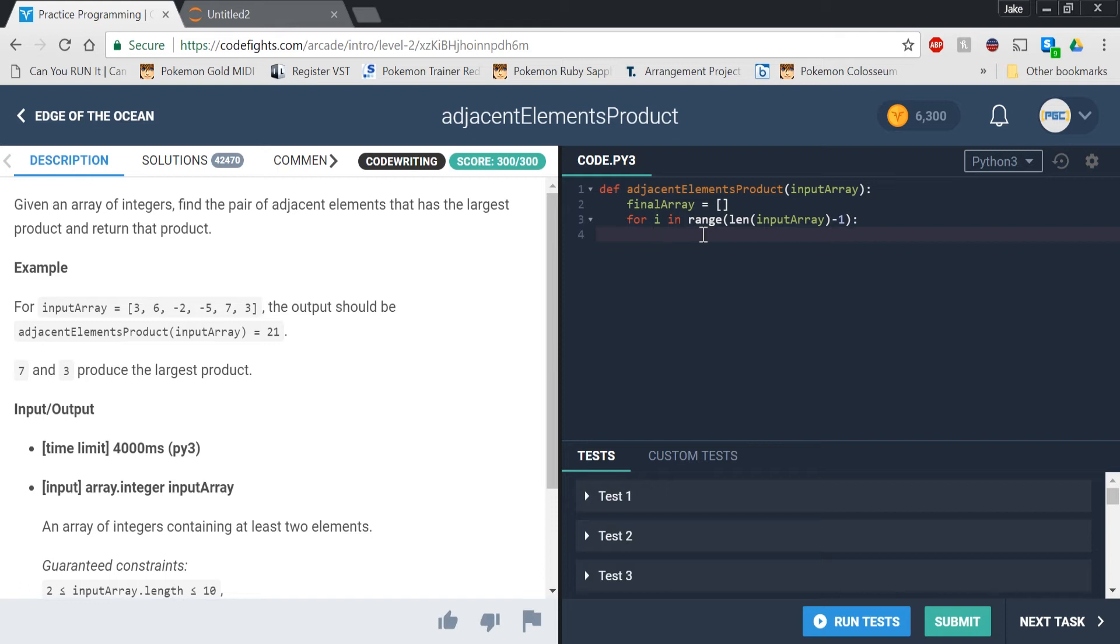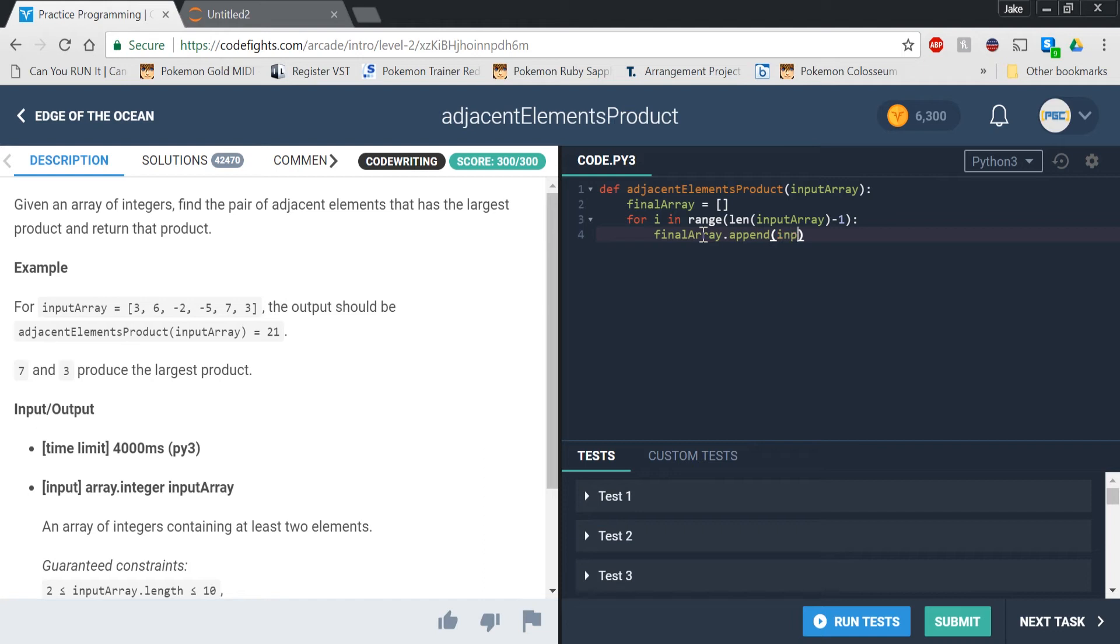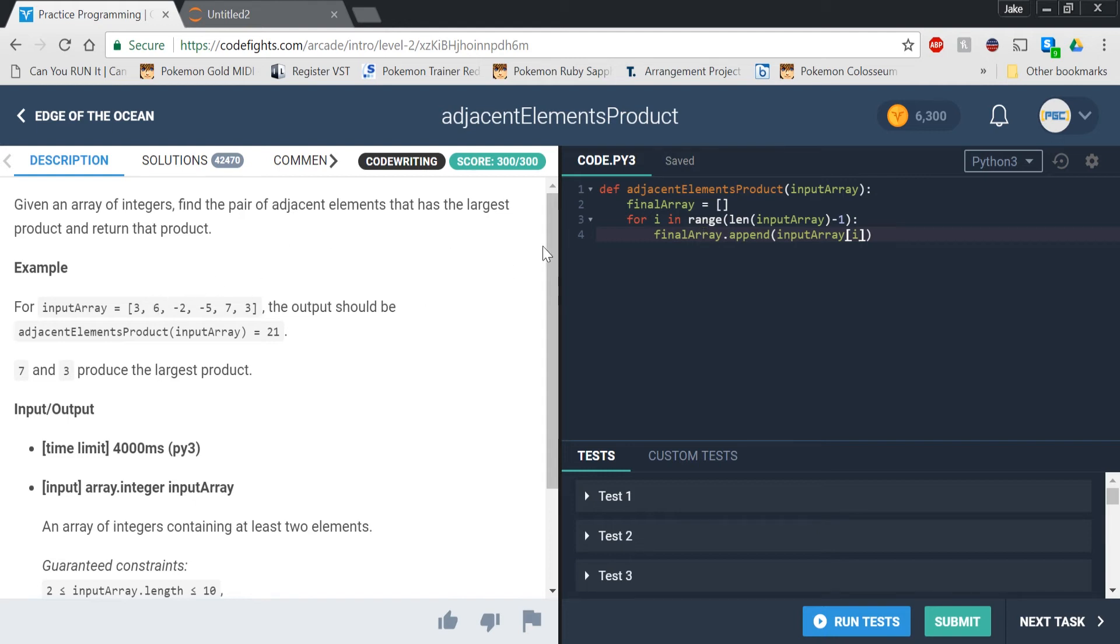And then we're going to have to append it to final array. If we do final array dot append, what we want to do is we want to append the product of input array sub i. And what this sub does is that it just basically takes the number at that point in the iteration. It starts at 0, so it's going to be at 0. So input array sub 0, and then at sub 0 is, in this case, 3, in the example that they gave us.